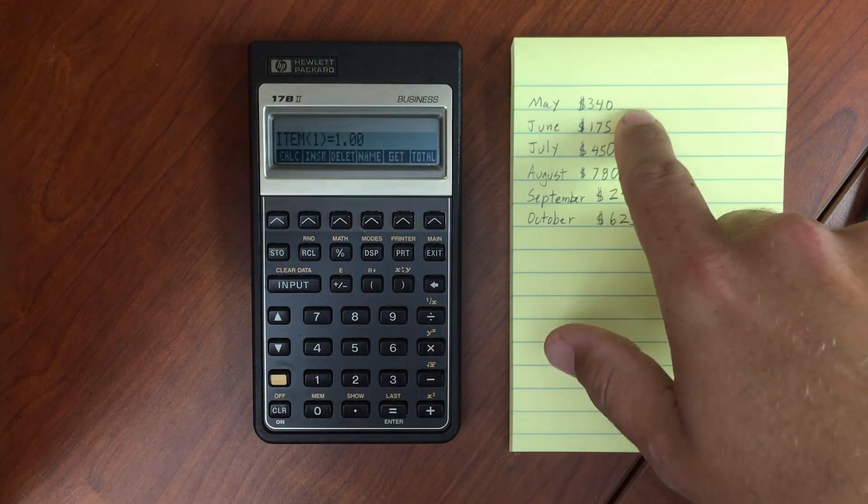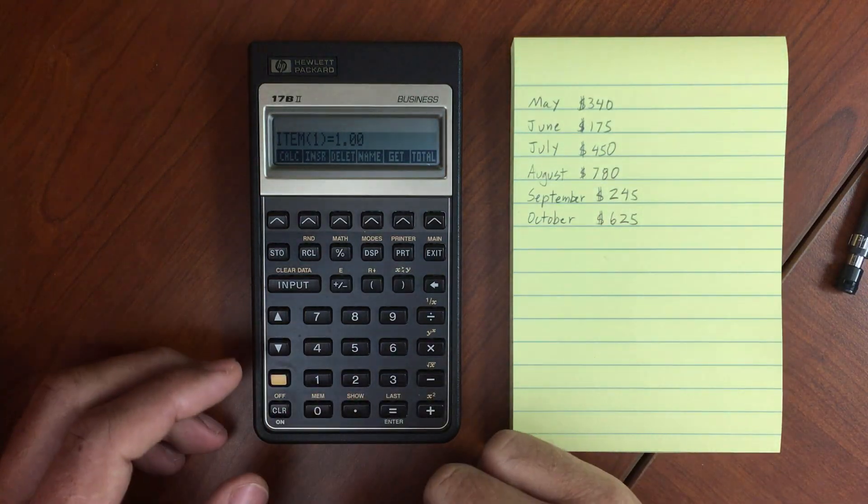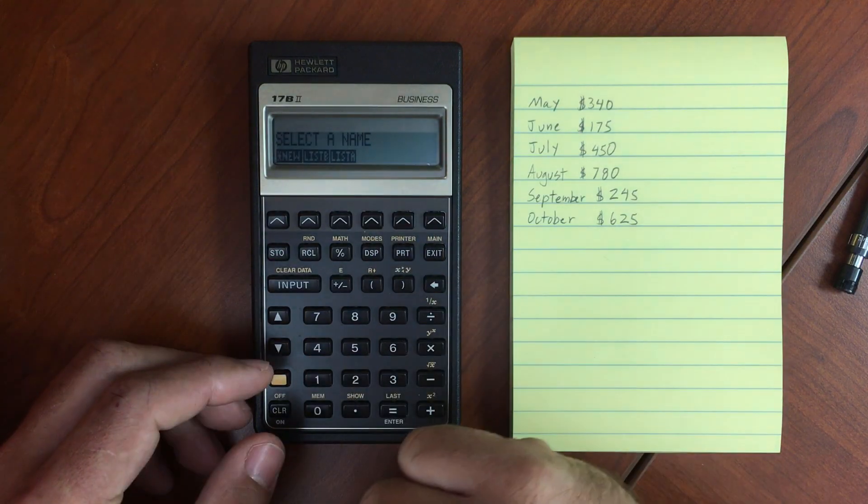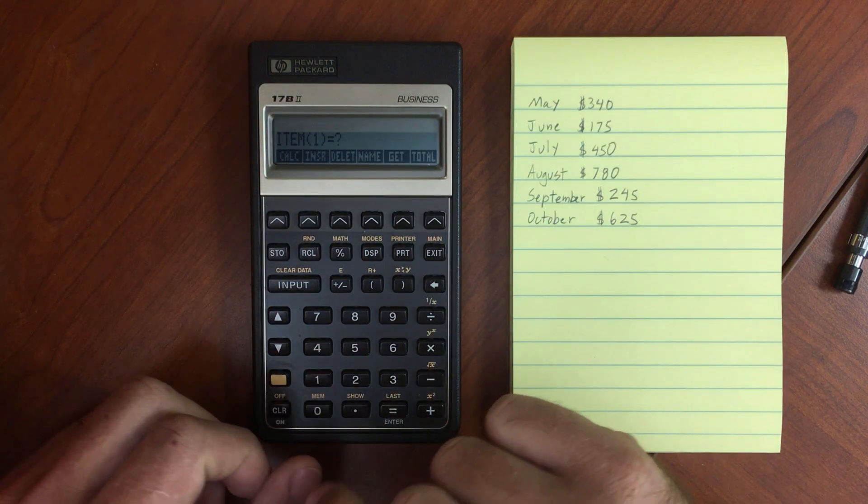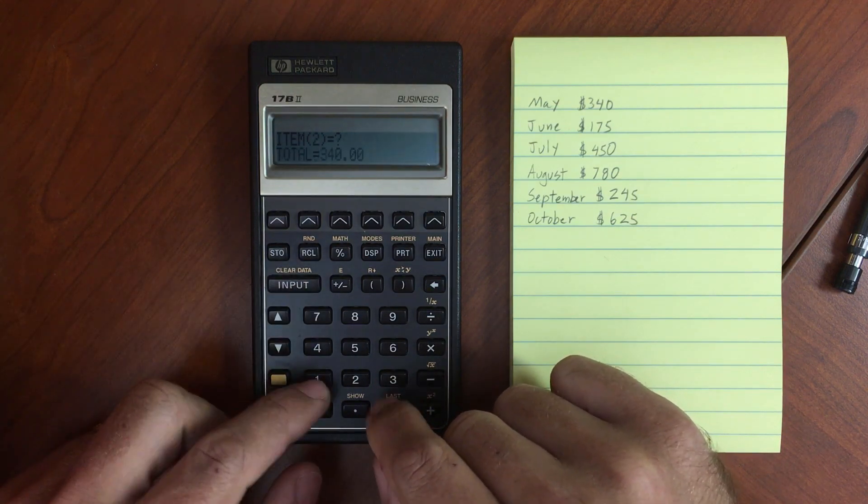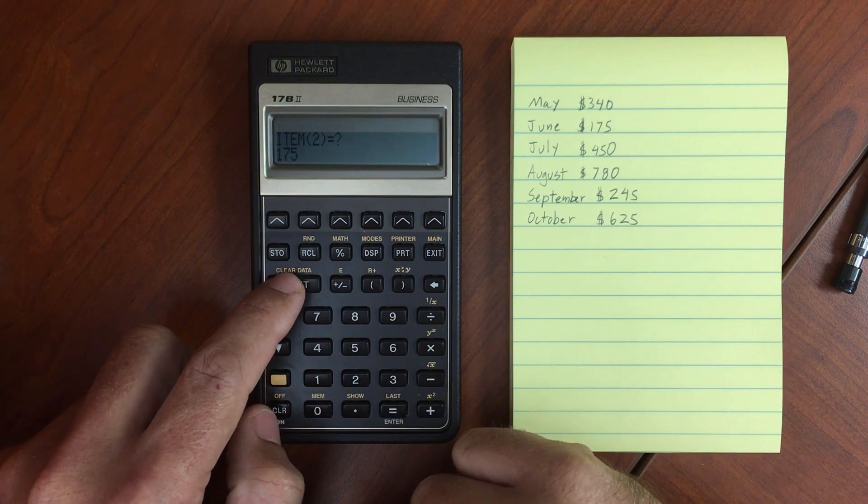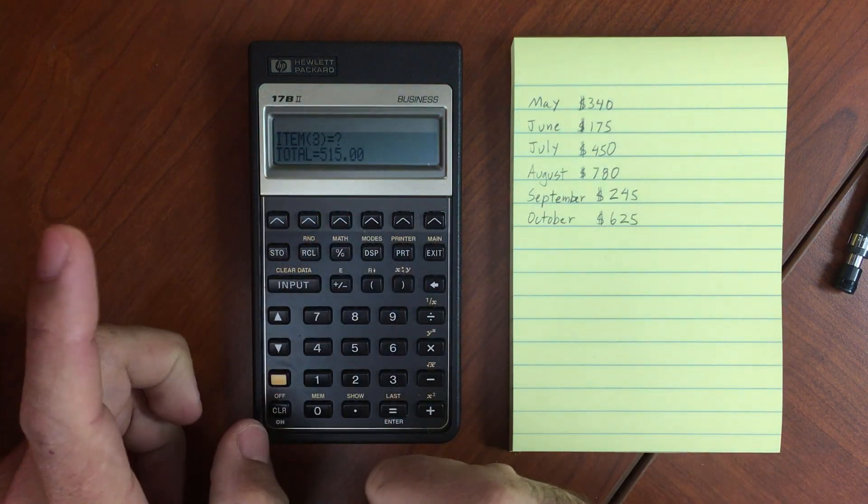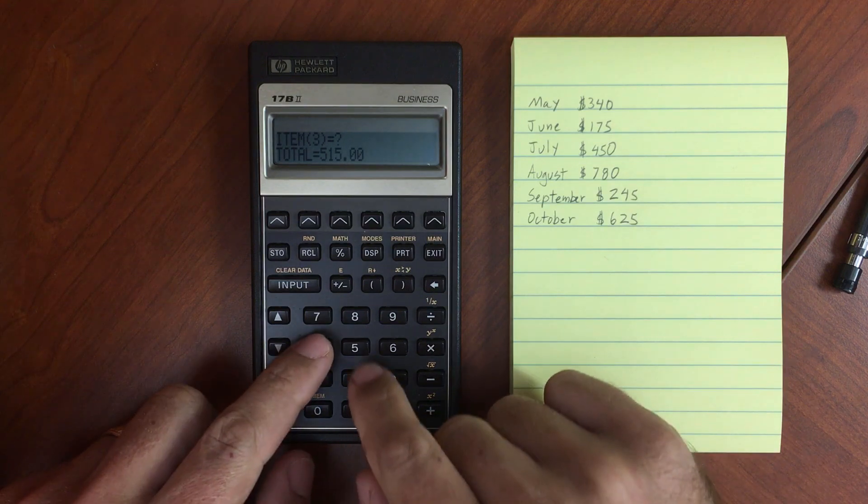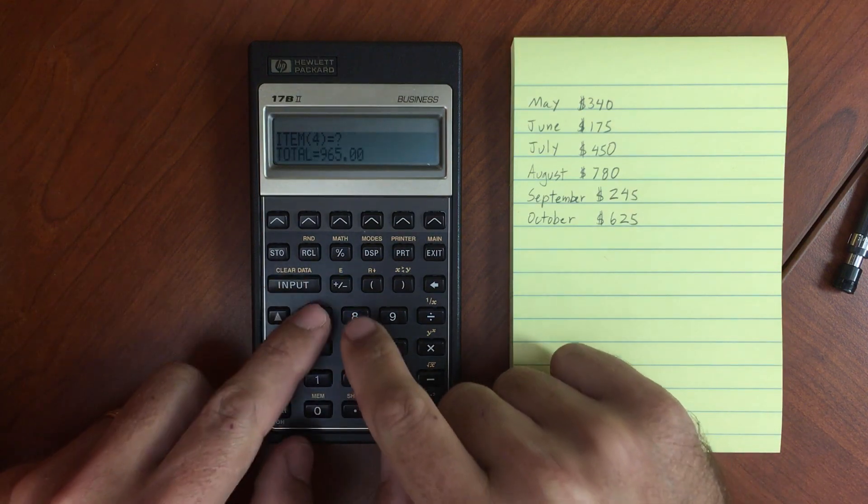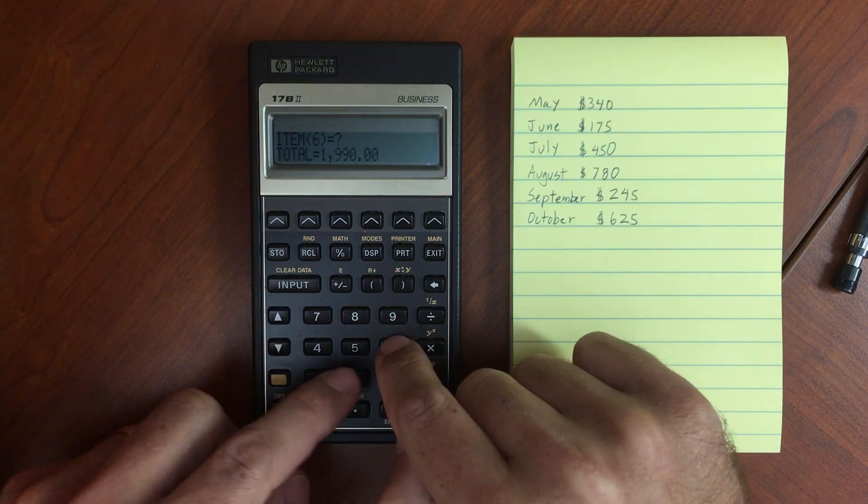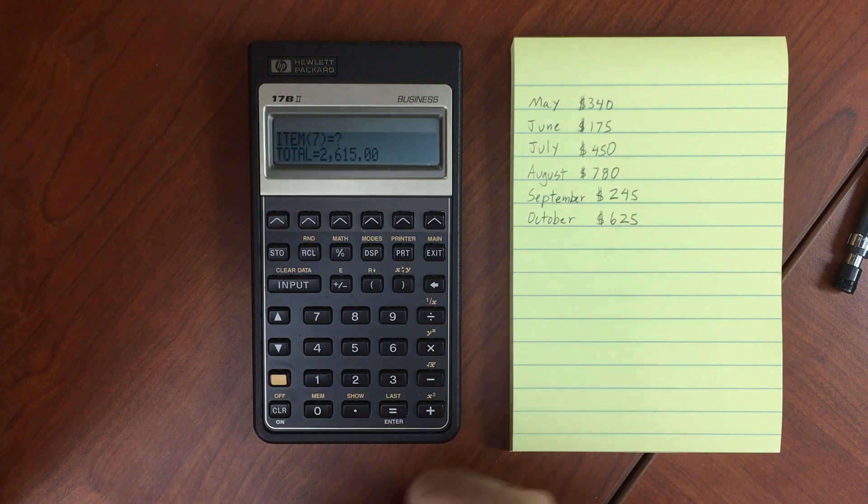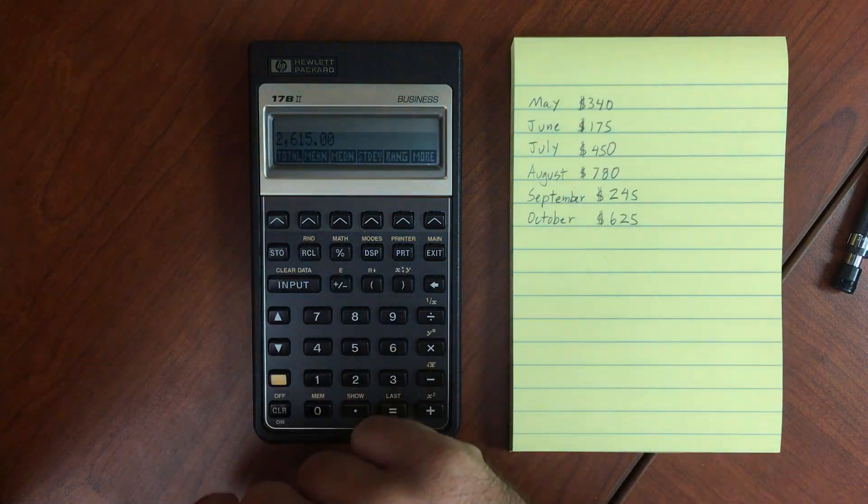Let's go ahead and run these numbers here just so we get something more than the numbers 1 through 5. So I want to do a get, a new list, and let us, let's go 340, 175. And you'll notice too, if I hold down it, it will show the number that I've entered. Hold down the input key. And we've got 450, 780, 245, and 625. So our running total, and let's do some calculations.